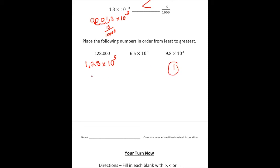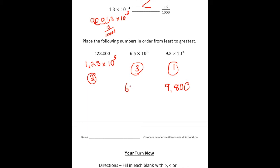Then 1.28 times 10 to the 5th is going to be the 2nd largest, and 6.5 times 10 to the 5th is going to be the 3rd largest. Just for clarity, let me convert these into standard form: 9.8 times 10 to the 3rd is 9,800; 6.5 times 10 to the 5th is 650,000; and 1.28 times 10 to the 5th is 128,000. So again this is the least, second greatest, and then the greatest. On the next page try some problems on your own and at the end you can see how you did. Good luck.